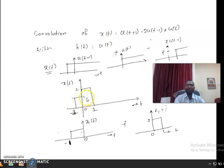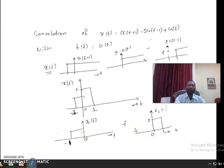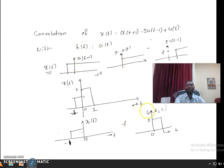It is easier to write x(t) as the summation of x1(t) and x2(t). I am splitting x(t) into two signals so that convolution becomes easier. The convolution of h(t) with x1(t) plus x2(t) equals the convolution of h(t) with x1(t) plus the convolution of h(t) with x2(t). This is by the distributive law of convolution.